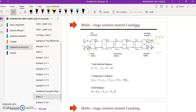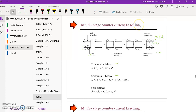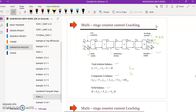There are three equations we use: a total solution balance, a component balance, and a solid balance. These three equations are used to determine the coordinates. In order to find the number of stages, we need to determine the coordinates of L₀, V_{n+1}, L_n, and V₁.